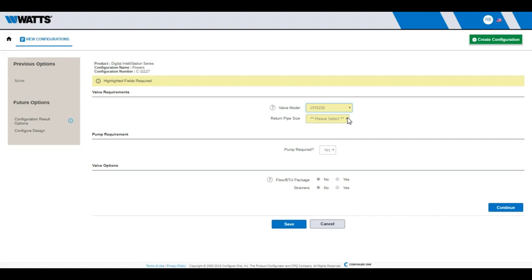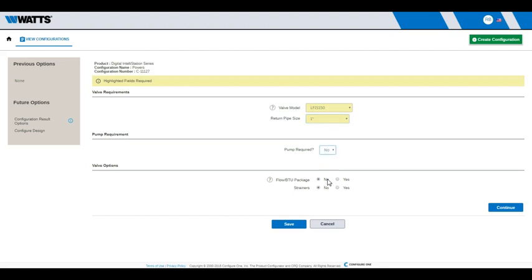Select your return pipe size. Indicate if you need a pump and any available options. Click Continue to proceed.